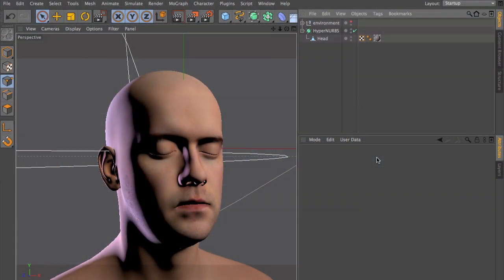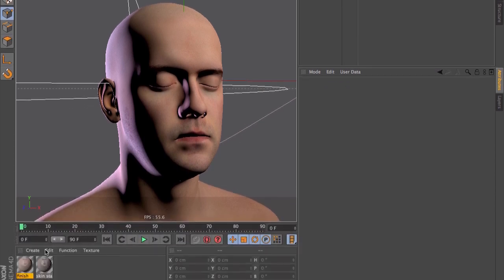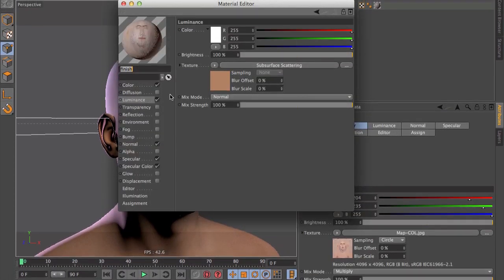Hello and welcome to the Maxon video quick tips. Cinema 4D Release 13 comes with an all-new and awesome subsurface scattering shader, but how do you activate it? It's very simple. If you've got your skin material, for example, you can go to the luminance channel and activate it.